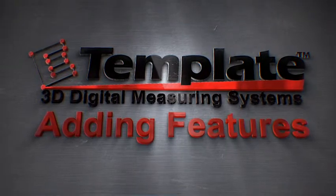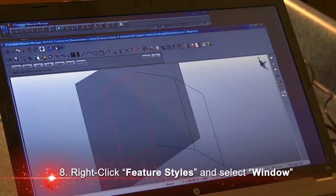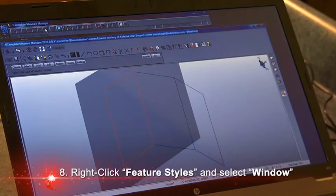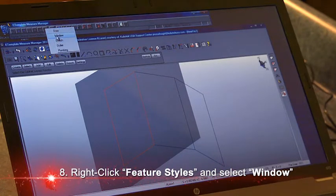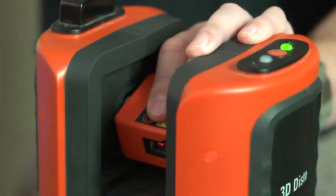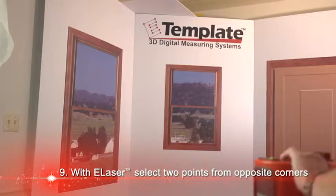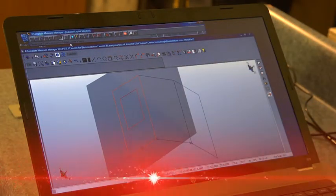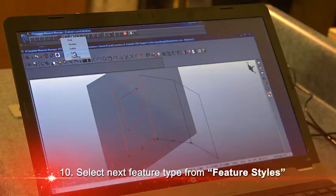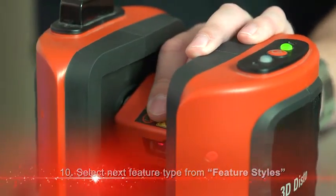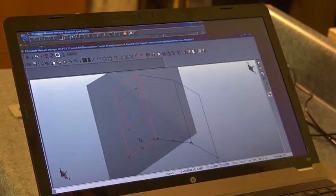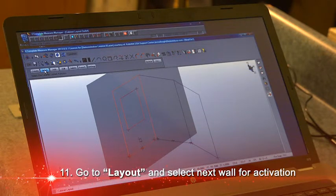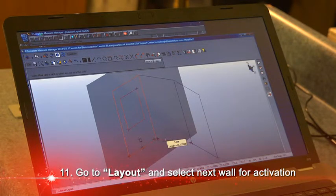I'll go up to my measure toolbar and right-click for my different feature styles. The first thing I want to do is a window. With this function, I can pick two opposite corners of the feature and it will draw it within the space. Pops up on the screen. Now I'm ready to select a different feature type. I'll do the outlet down near the floor, again picking two opposite corner points.